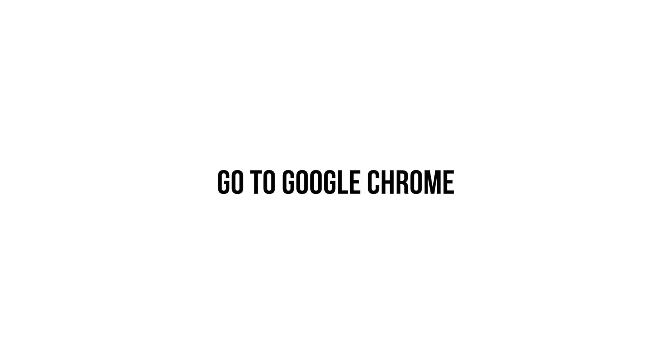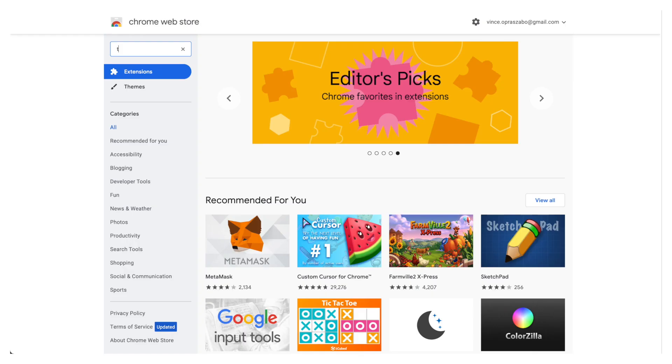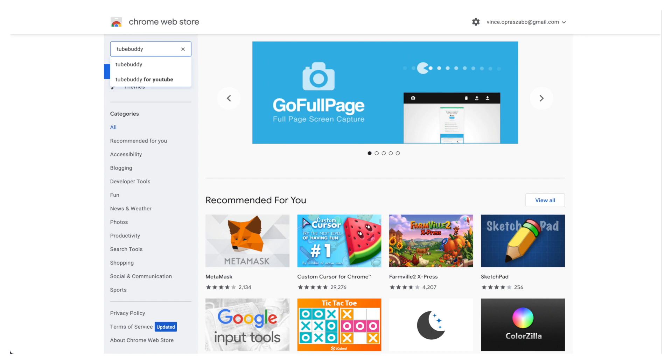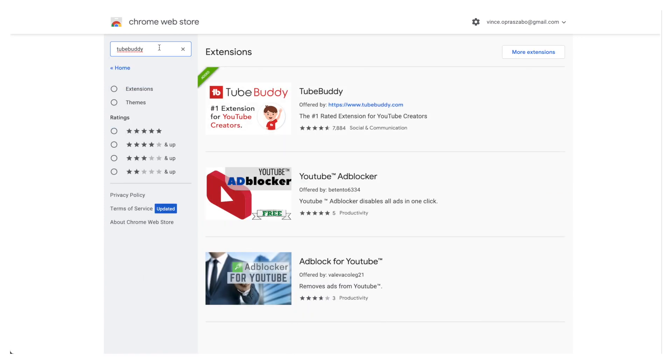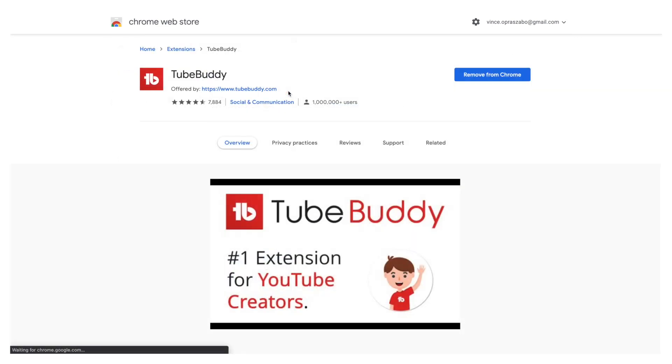Once you have done that, then you want to go to the Google Chrome extension store and then search for TubeBuddy and you want to add it to your browser as an extension.